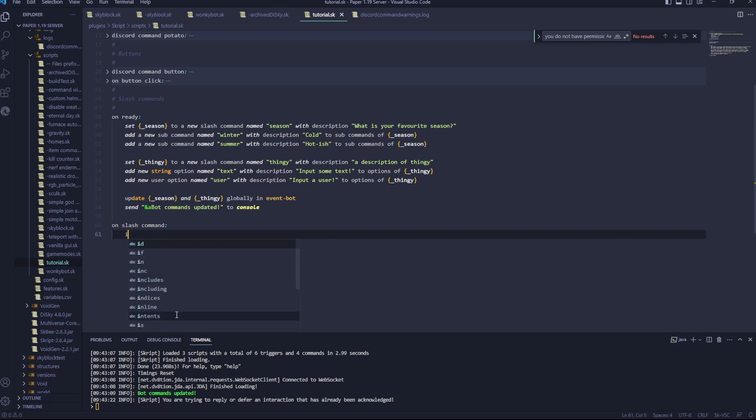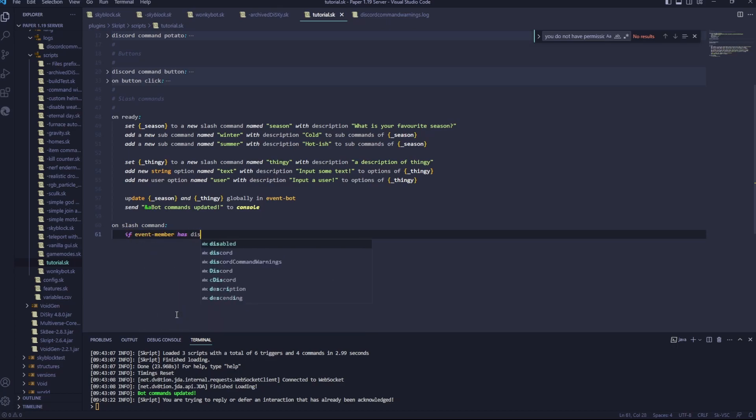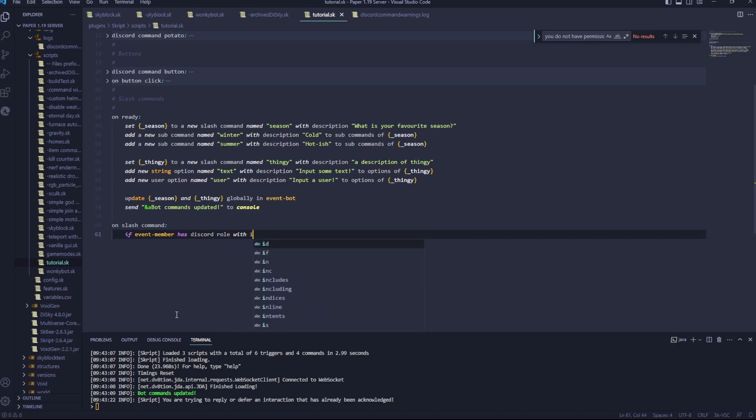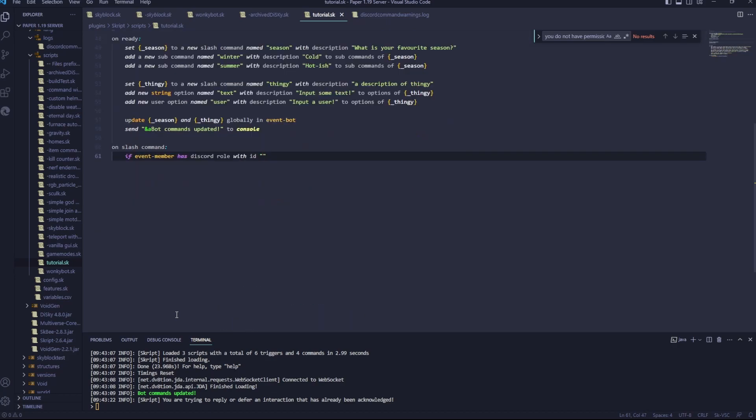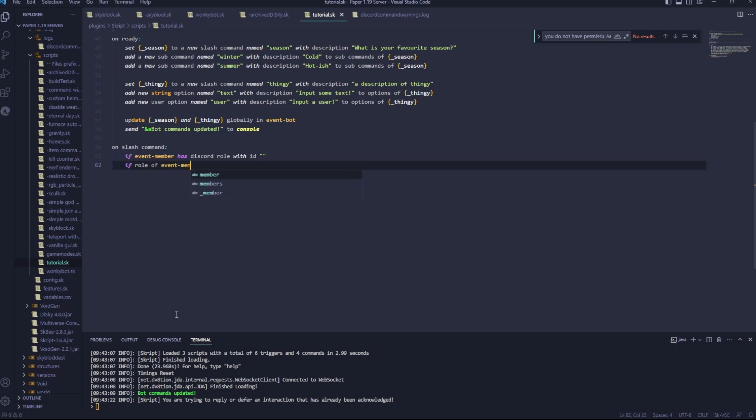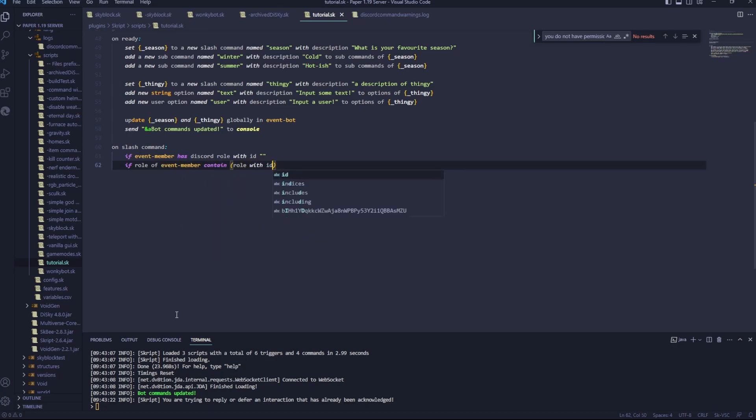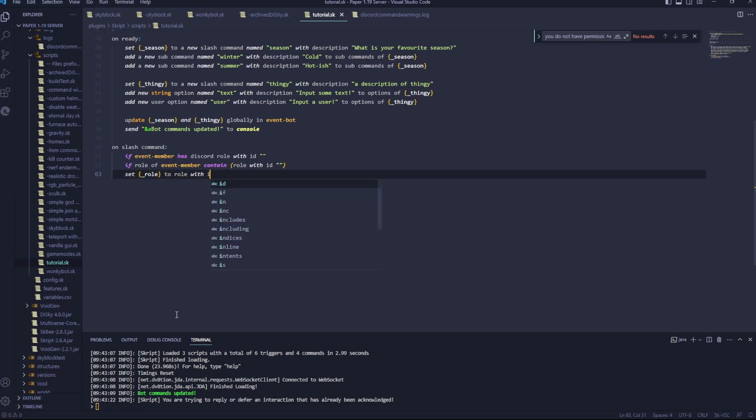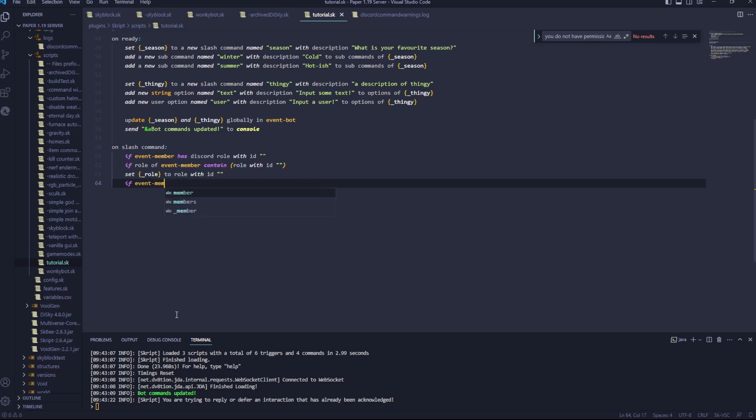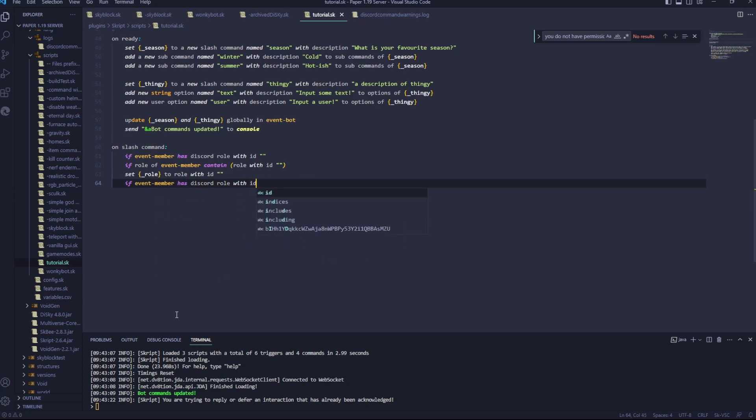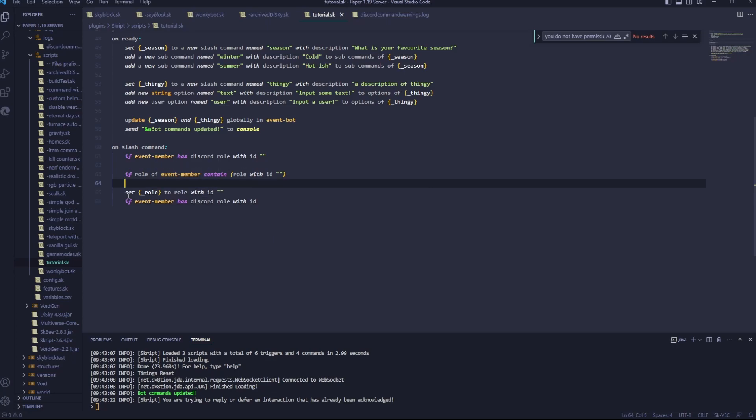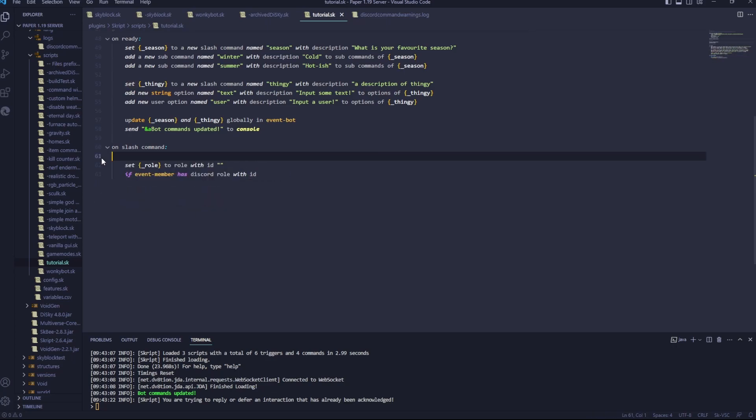You can go if event member has Discord role with ID. You can put the role ID in there. If roles of event member contain role with ID. You can also do set underscore role to role with ID. If event member has Discord role with ID. I'm just going to be starting off using this one for now. Let's delete that.